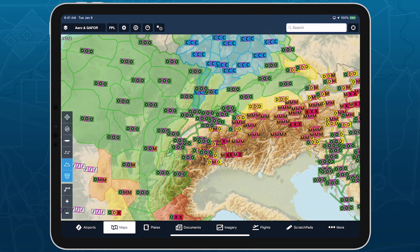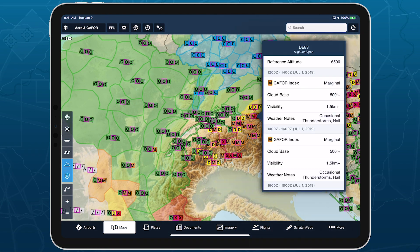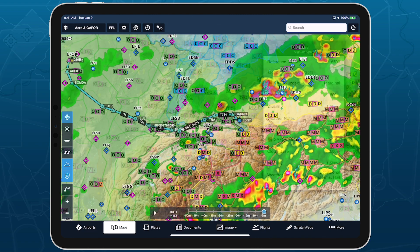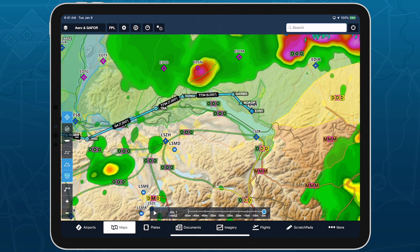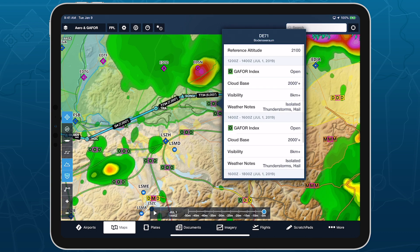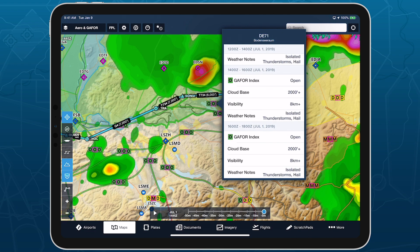ForeFlight provides General Aviation Forecasts, or GAFOR, in an interactive map layer to help pilots flying in Europe better assess upcoming weather and prepare for their flights. GAFOR is included in all European ForeFlight subscription plans.